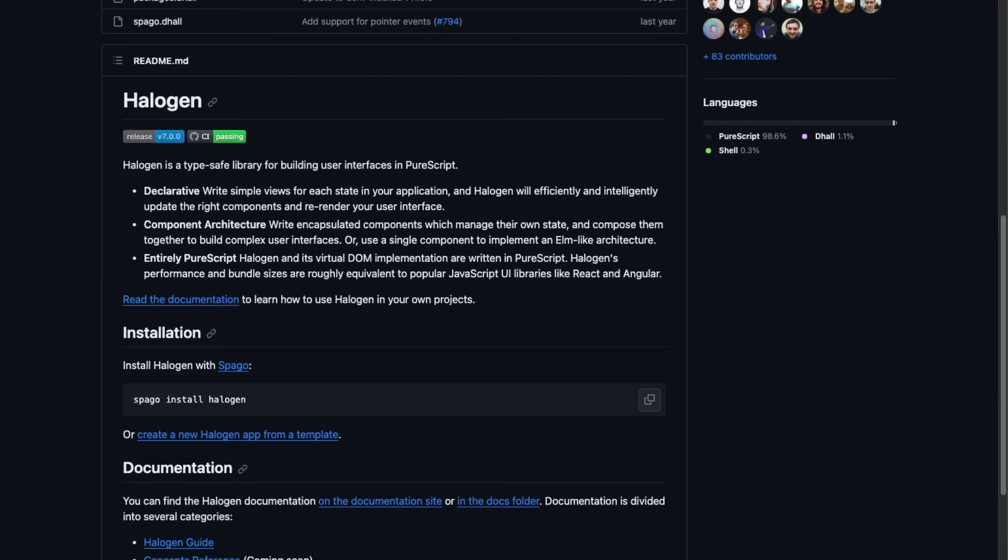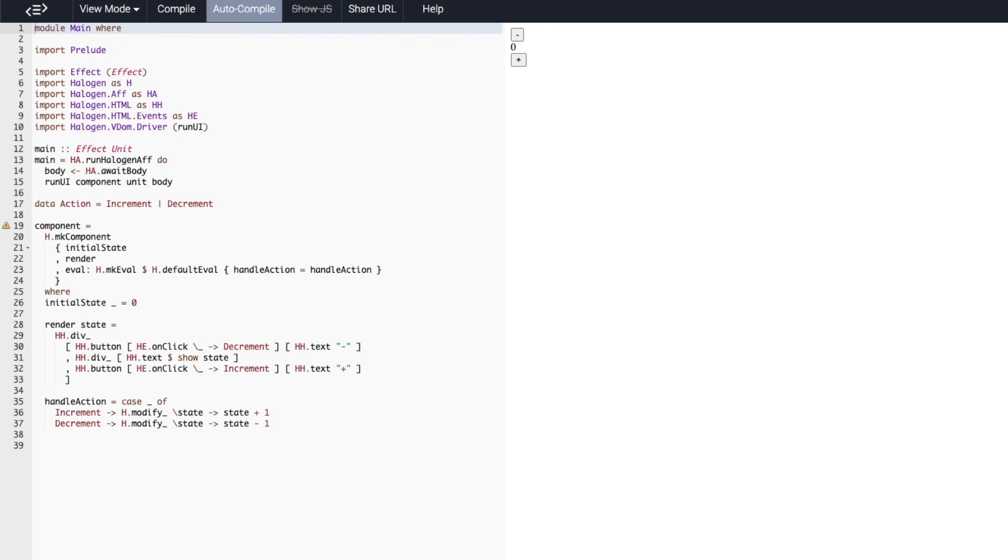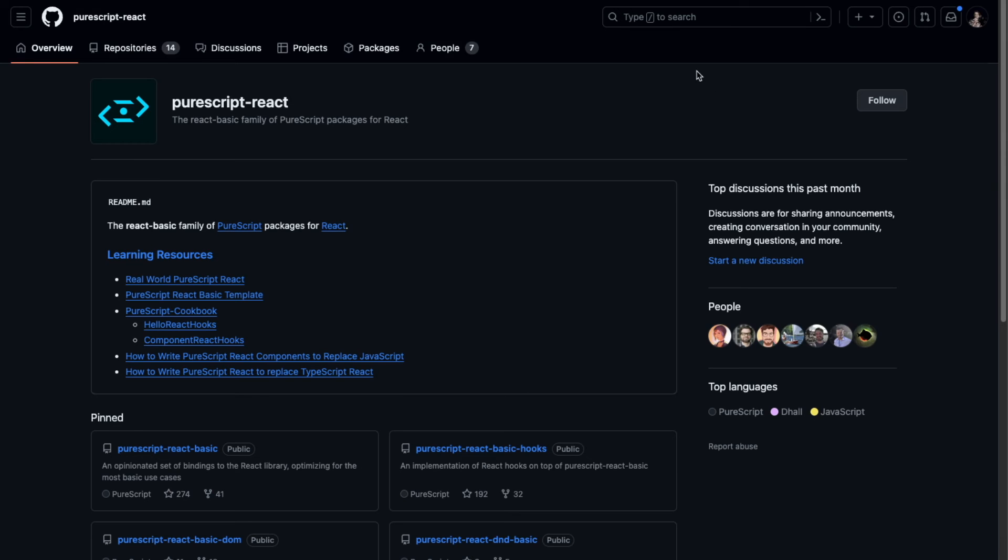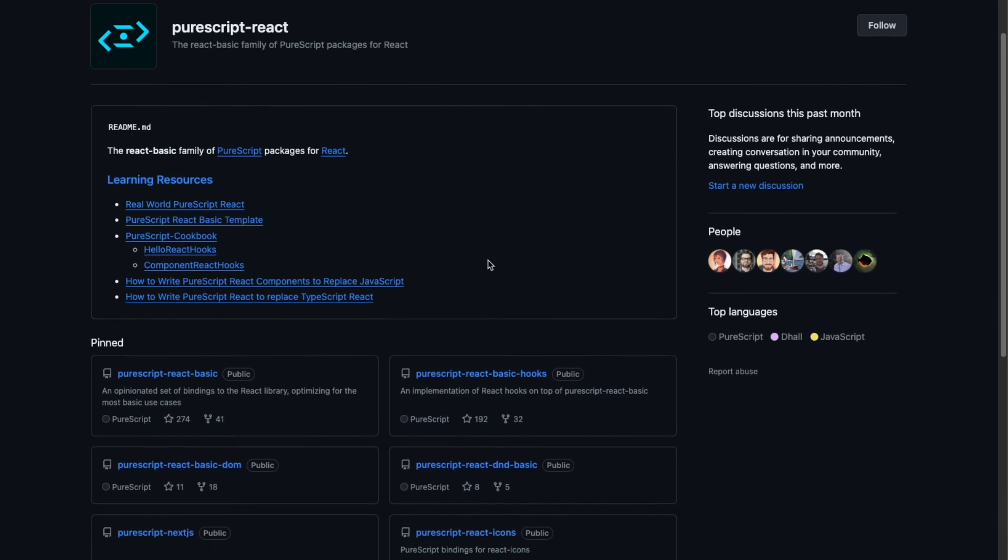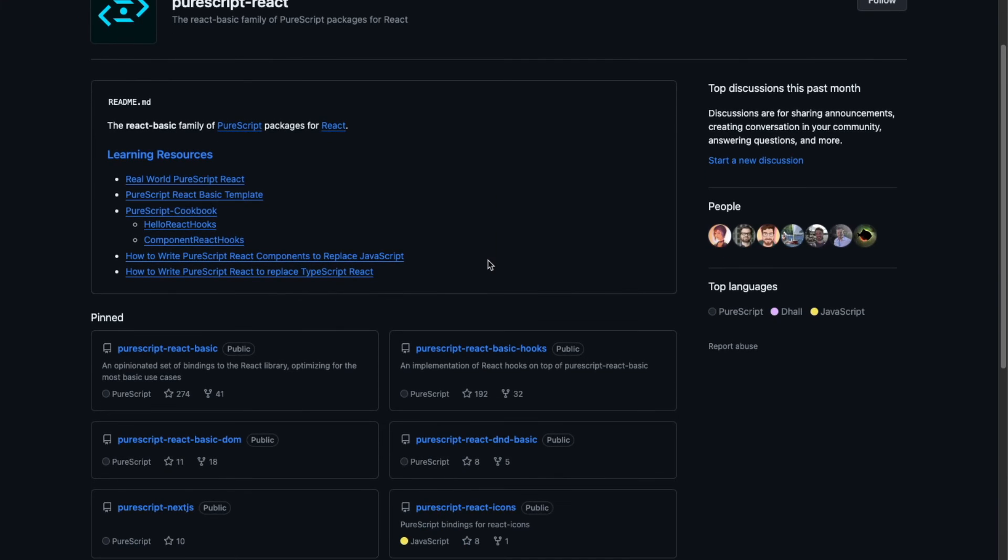Halogen is a declarative component-based UI library for PureScript that emphasizes type safety. Here's a simple example that we can click around. We have some state and we increase, decrease it. And React is React. There is a whole React basic family of PureScript packages which include basic components, specific components, starter applications, hooks API and so on.